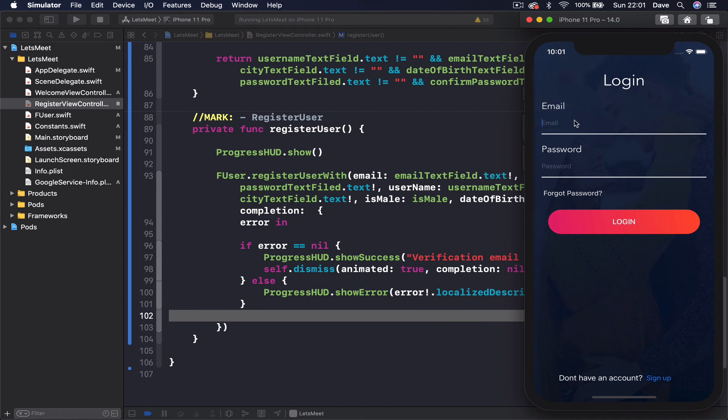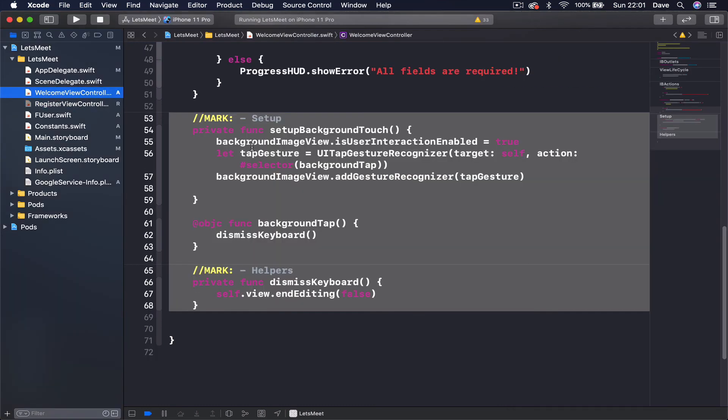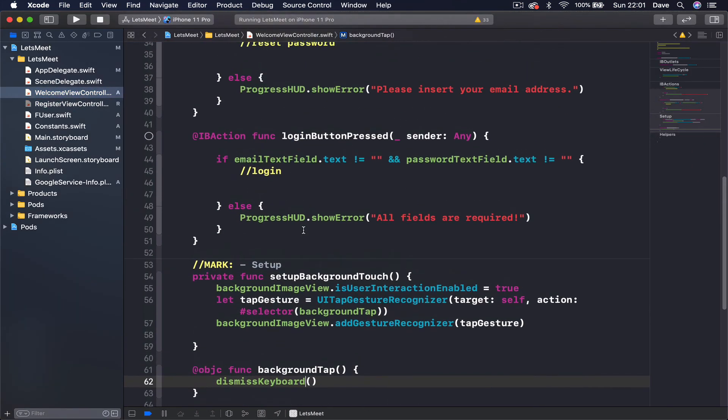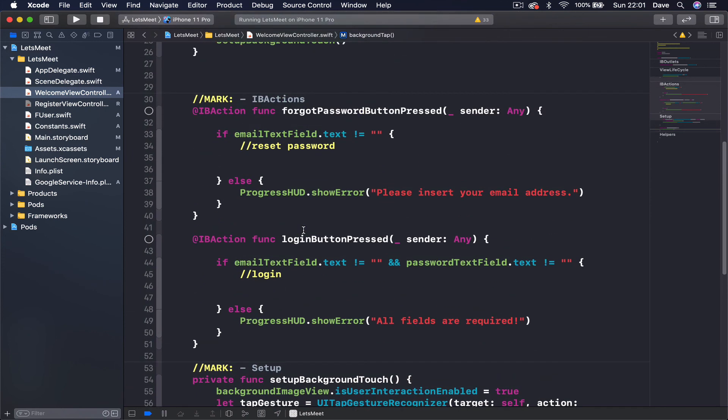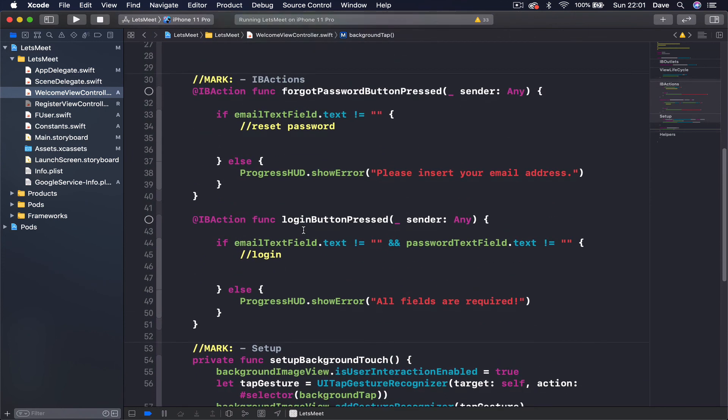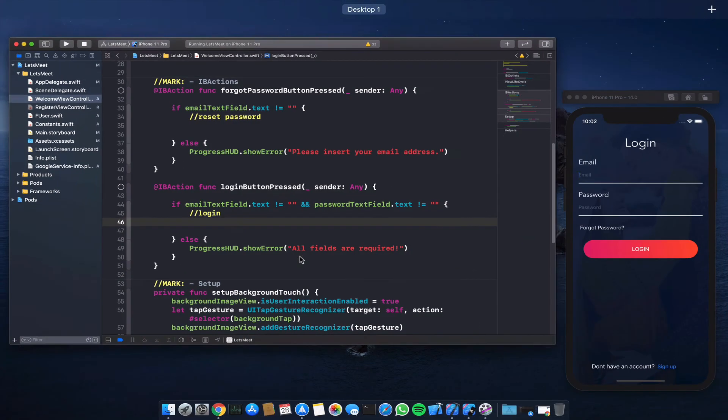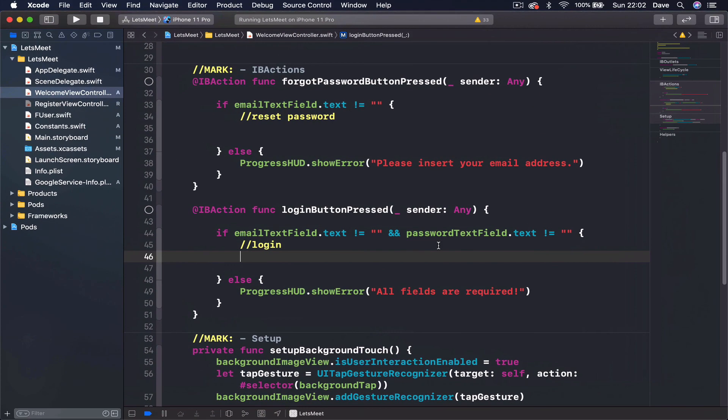So if I try to log in now, okay, the code is not connected to anything, so we don't have a login option. So in our next lecture we are going to write the login function so we can test first the verification email, and then if everything is okay, we are going to create this user object and save it to Firebase.